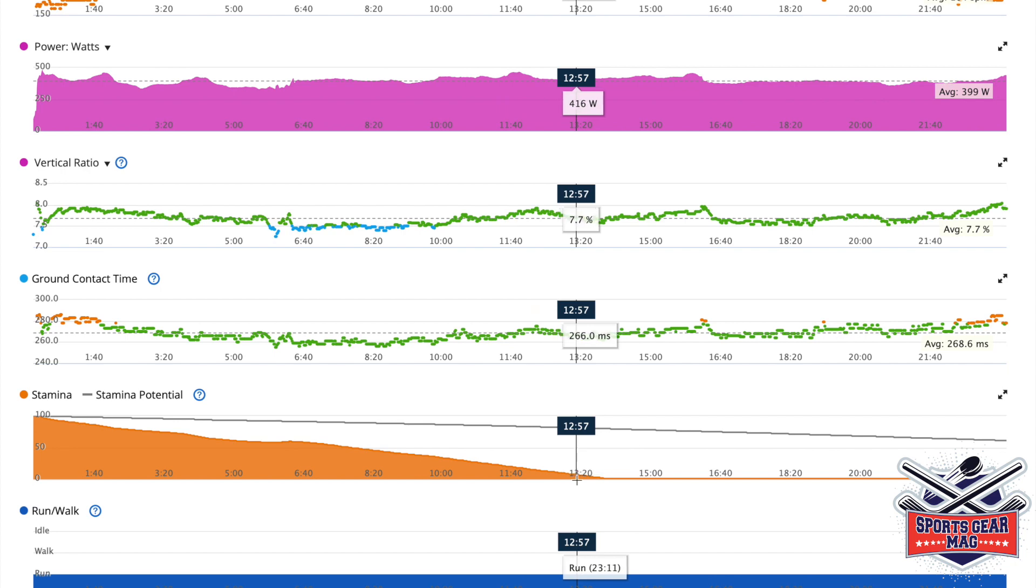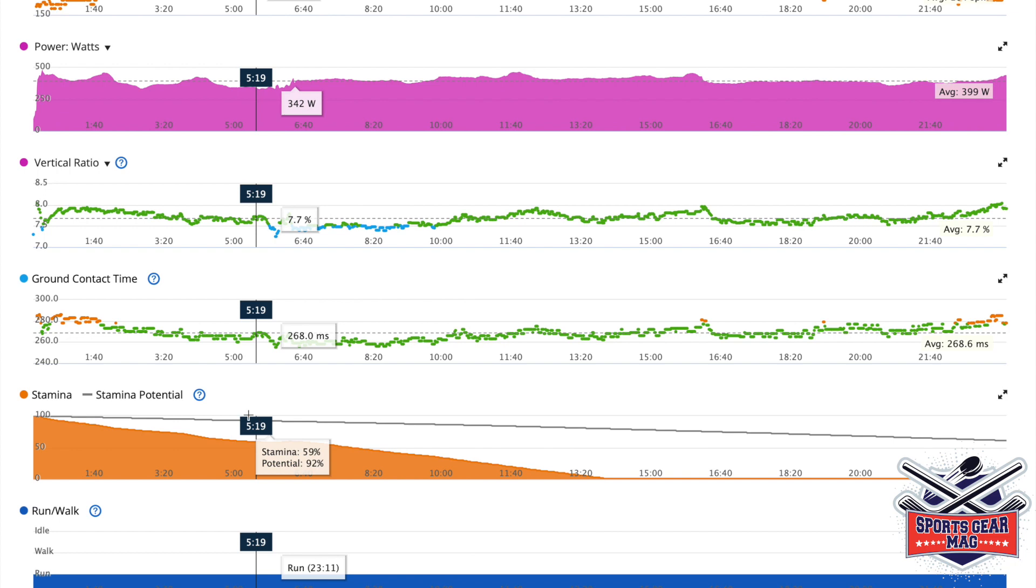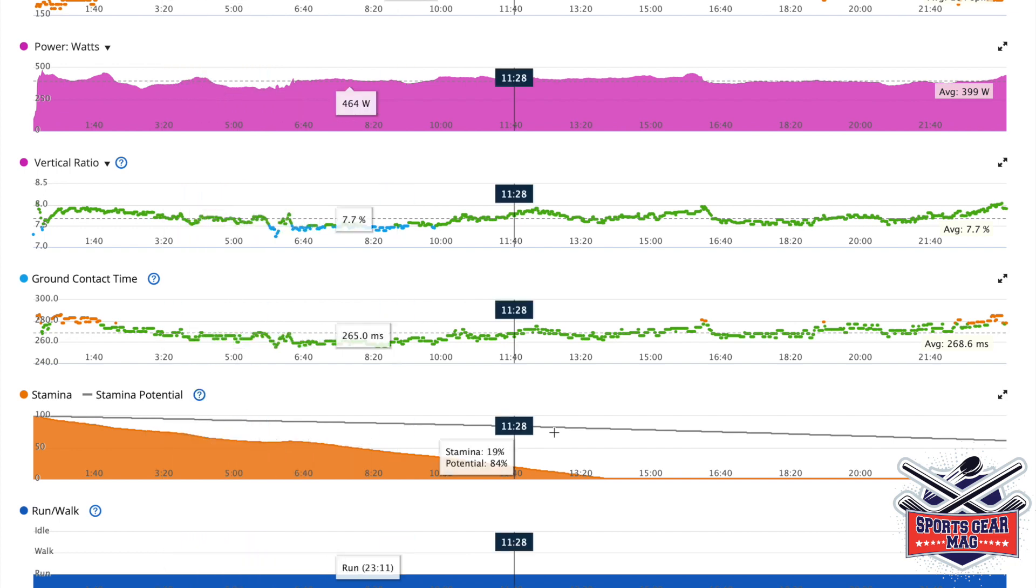So the question is why does Garmin think there was no stamina? Anyway, I'm not offended, like it is what it is. It also shows potential stamina here.